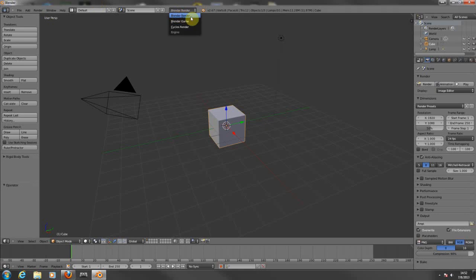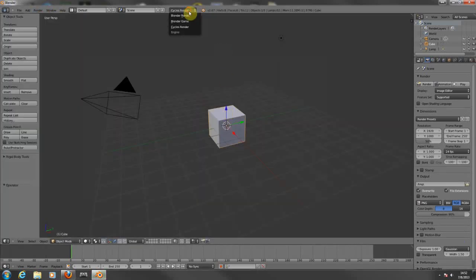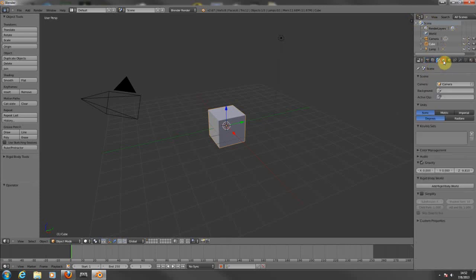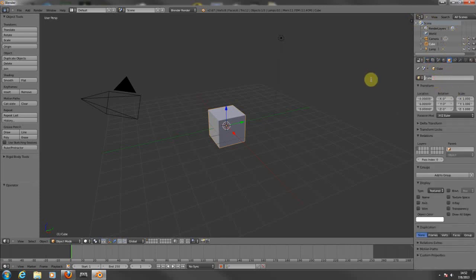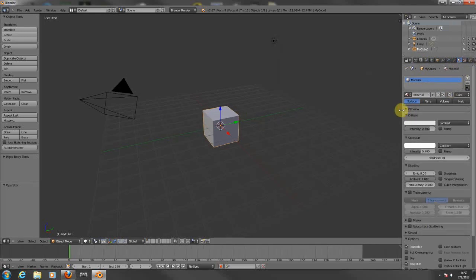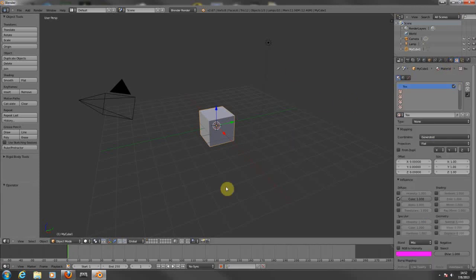From here you can choose if you're going to create something for an image, a game, or if you want cycle render. Just keep this on Blender Render for right now. From here you have a lot of properties for rotation, scaling, and all those things. On your right panel you have a lot of properties — you can insert a name, textures, materials, and all those kinds of stuff. At the bottom you have your timeline, which is used for the animations you'll be creating for your objects.